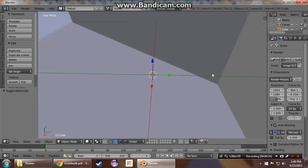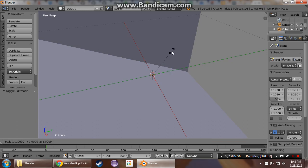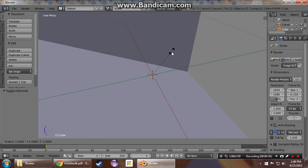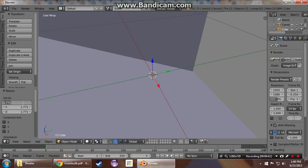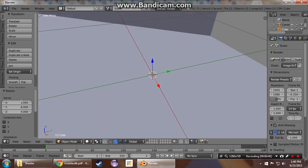I'm just going to get this cube to a useful size. There we go.